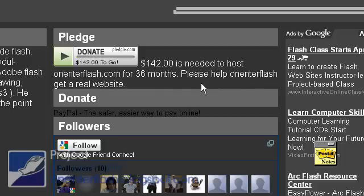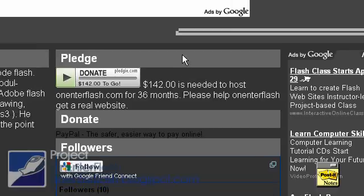So, if you have a dollar or two, pledge. Thanks for watching onEnterFlash. Or if you just pour, you can click on an ad. That'll help me out too. Thanks a lot.